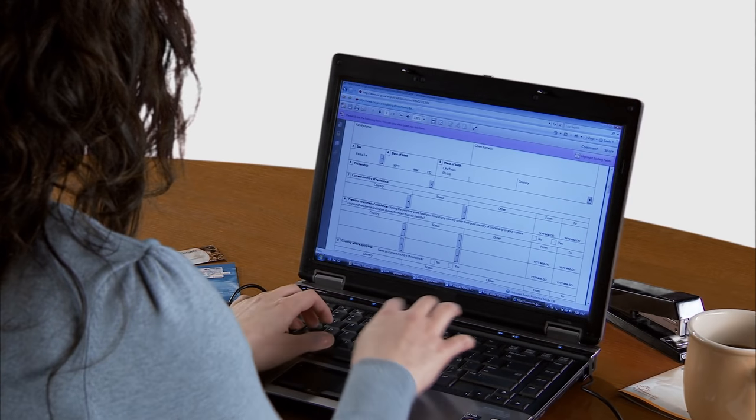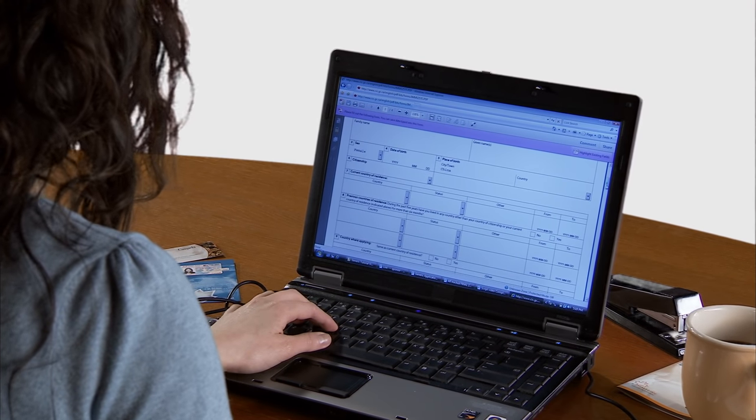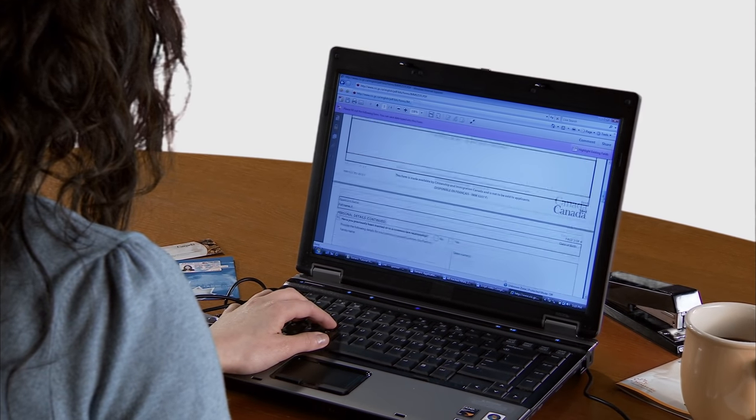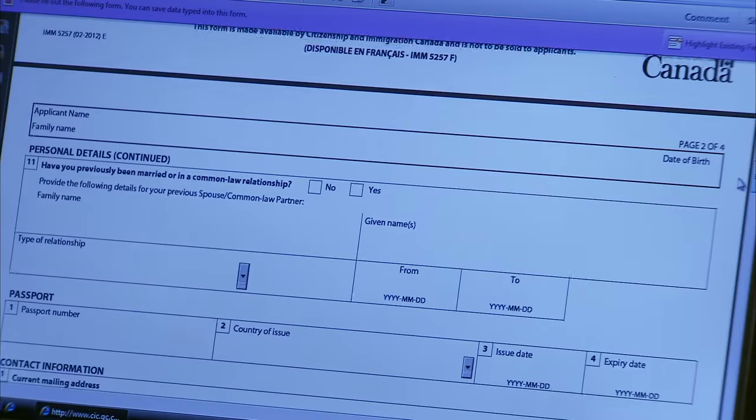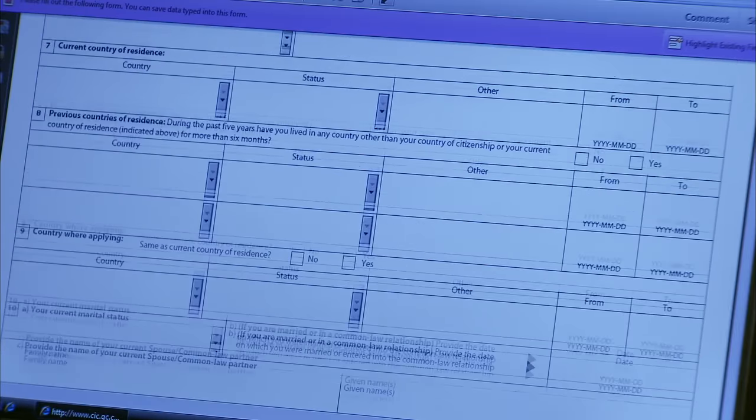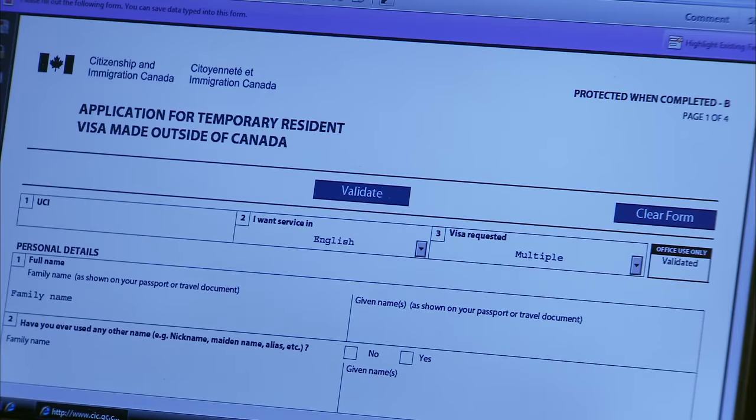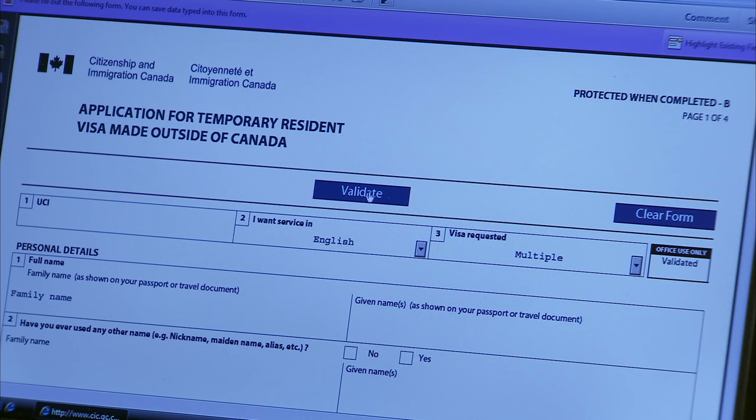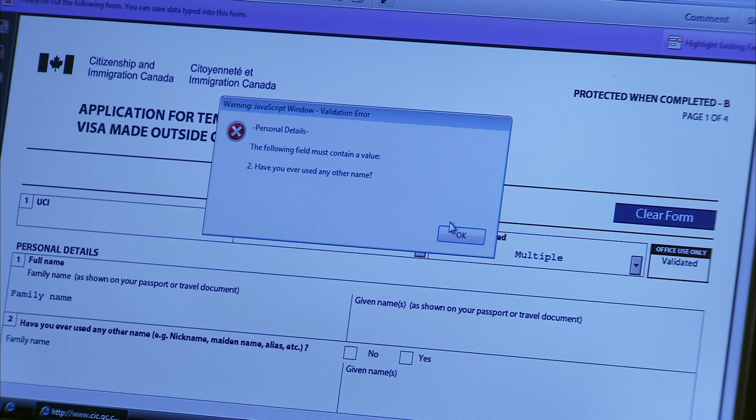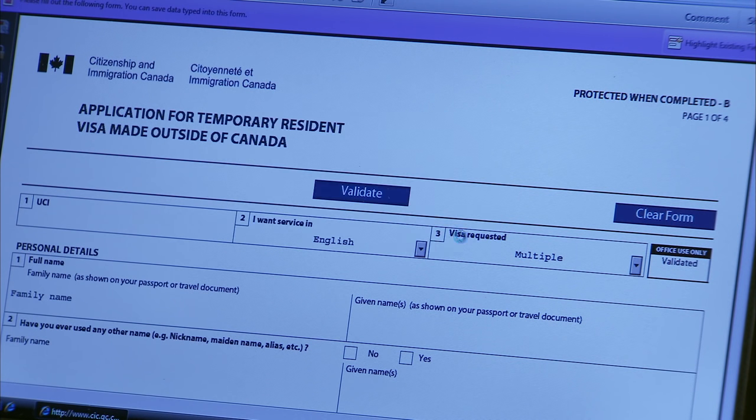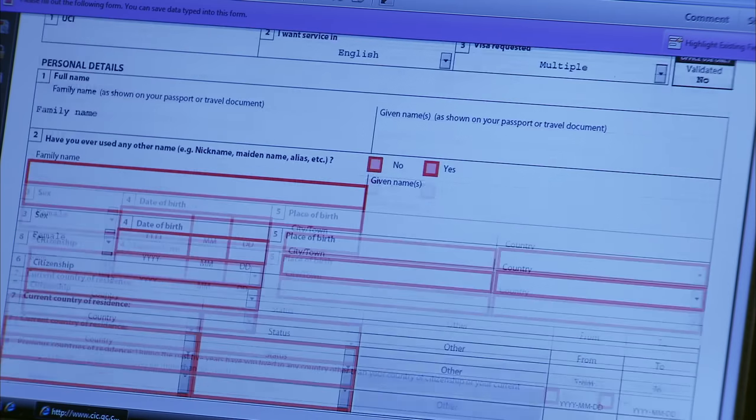All of our applications are available online. The best way to fill out your form is on your computer. It's easier to read and process. Some forms include a validate button at the top or bottom of the page. If your form has this feature, make sure to click the button once you've completed the form. This will tell you if you've filled out all sections. If you haven't, it will highlight incomplete sections of the form in red.